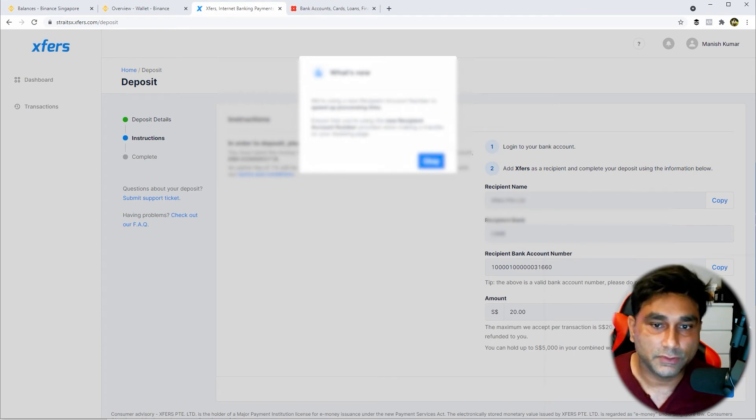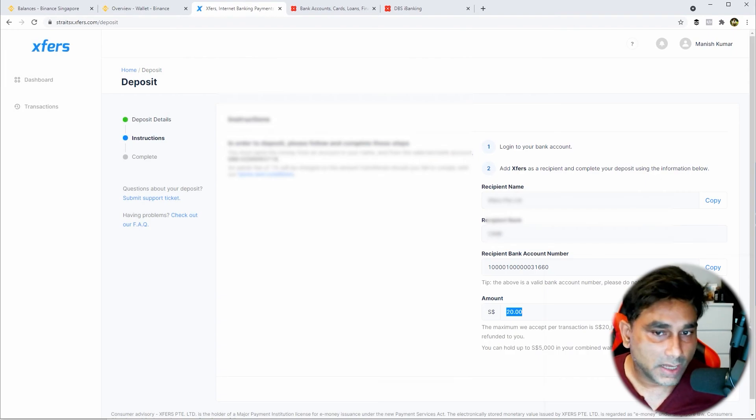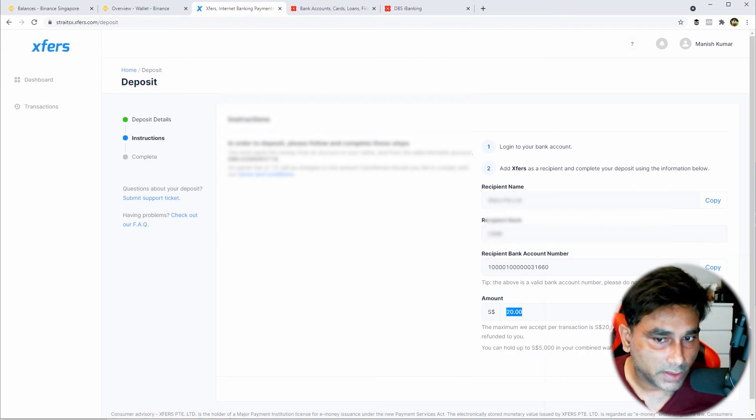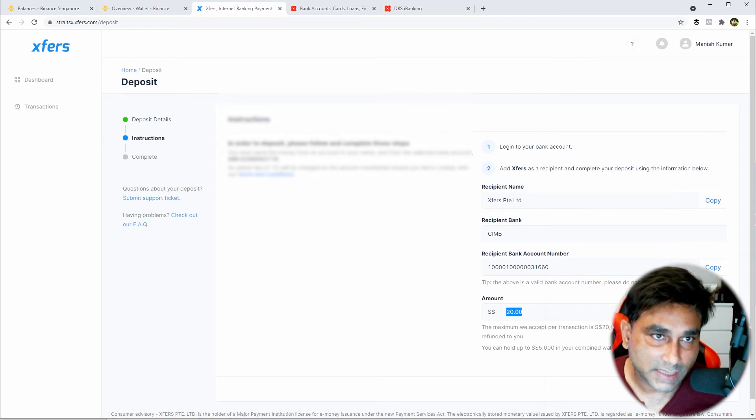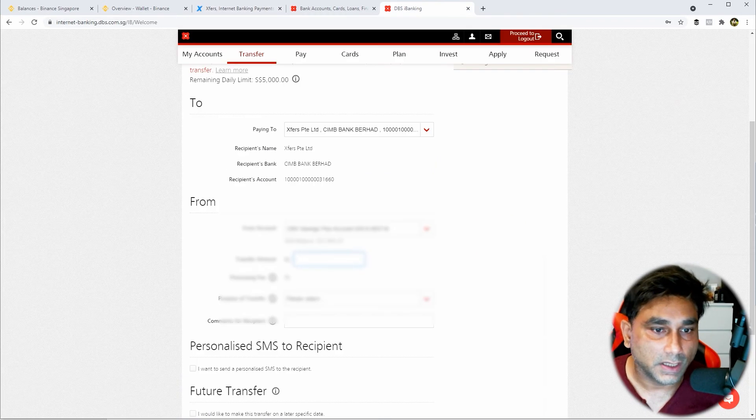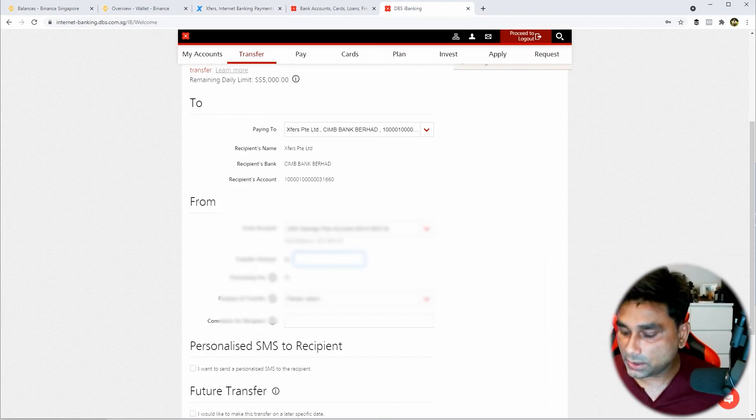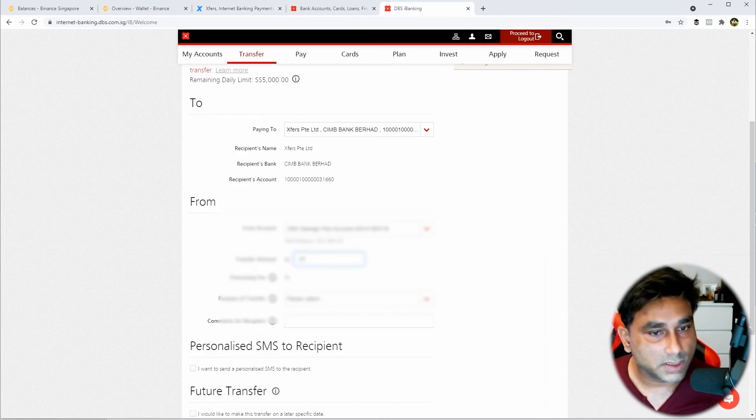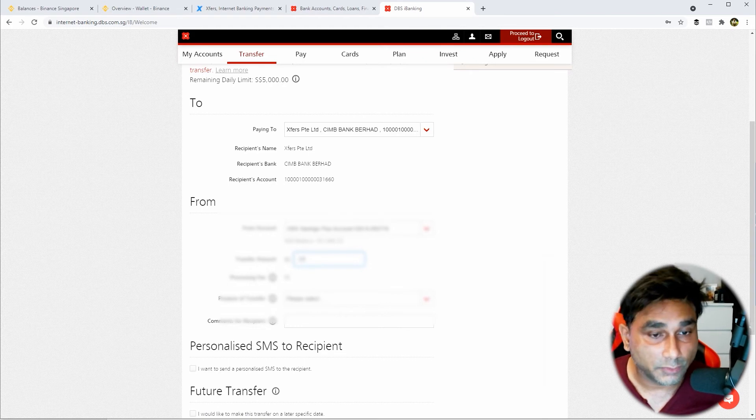So guys, the important point to note here is the request amount that you have given in Xfers - the same amount you have to transfer. If you are changing to other amounts, it's not going to reflect in your Xfers account. So you have to be very careful when you are transferring to Xfers.